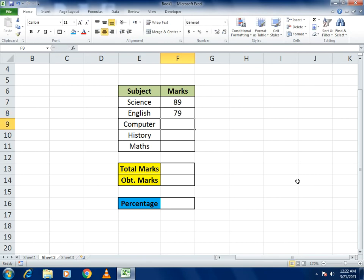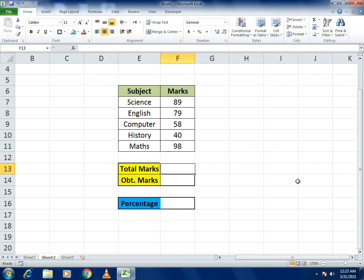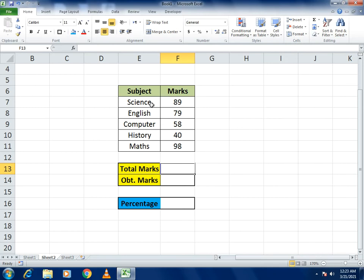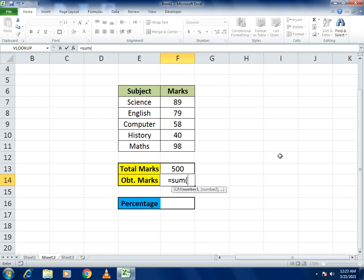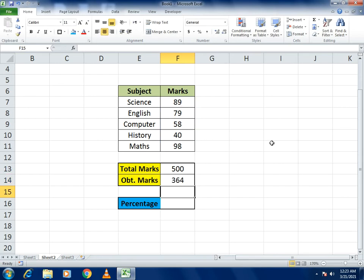Put the marks in randomly for the student. For Total Marks, each subject is worth 200 marks, so five subjects give 500 total. For Obtained Marks, use the SUM formula — write equals SUM, open the bracket, select all the number cells, close the bracket, and press Enter. This gives you the total sum of marks.